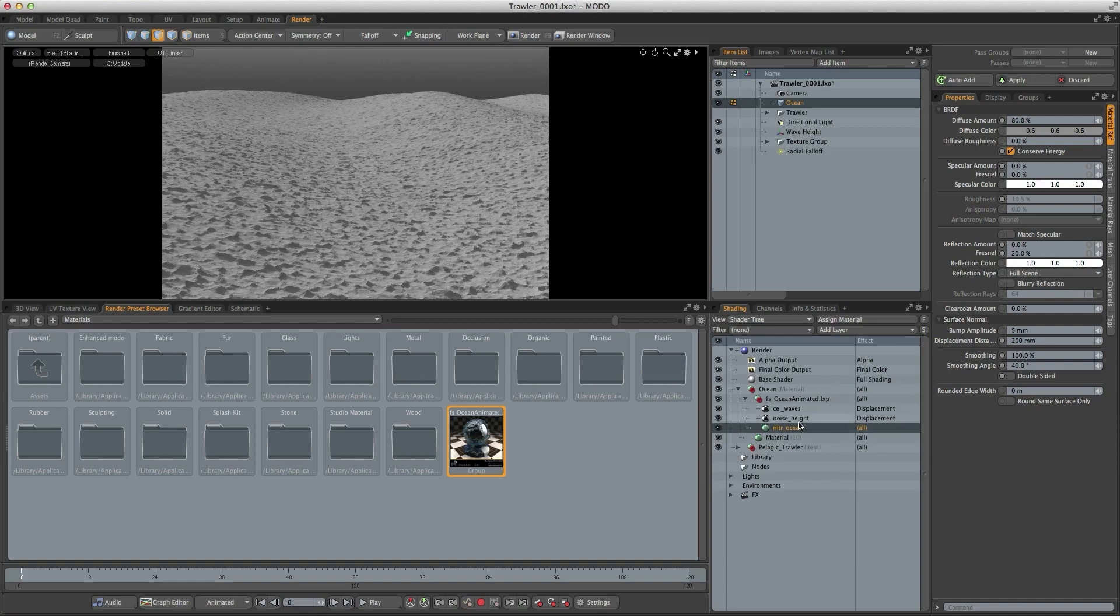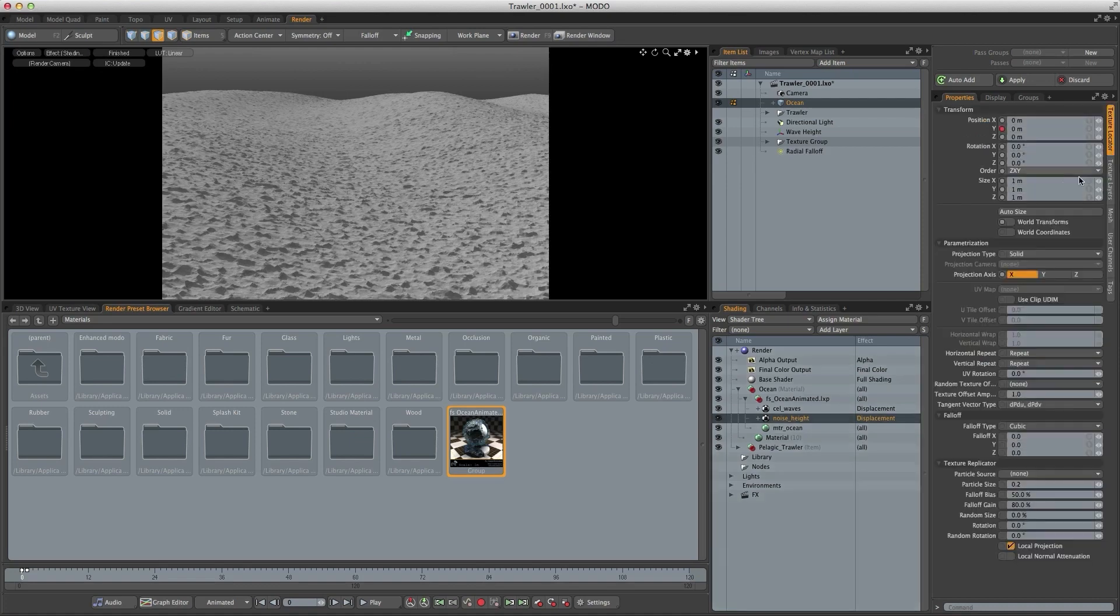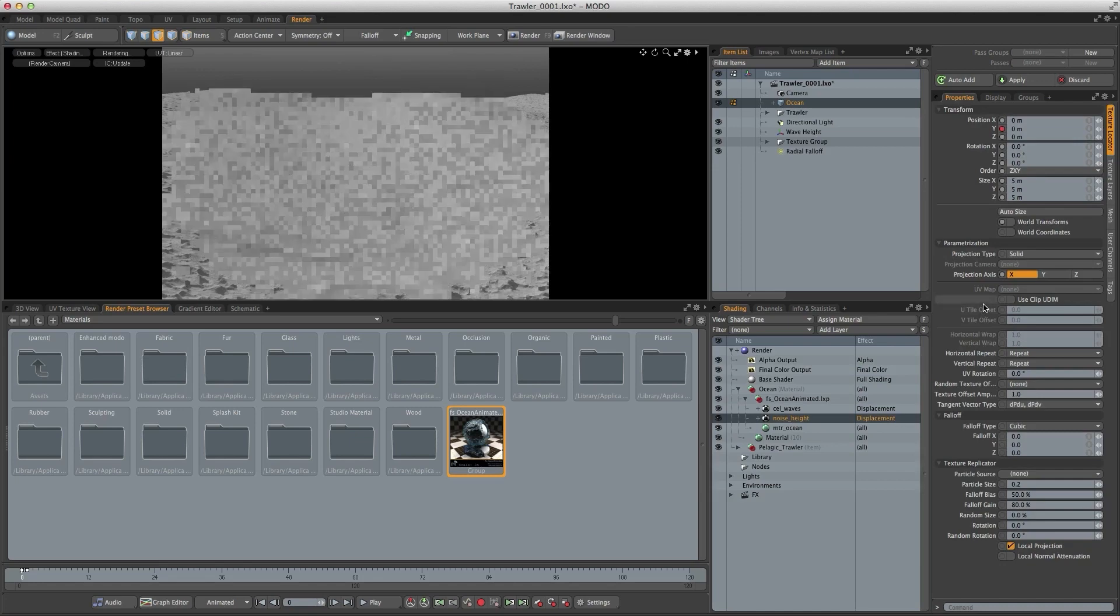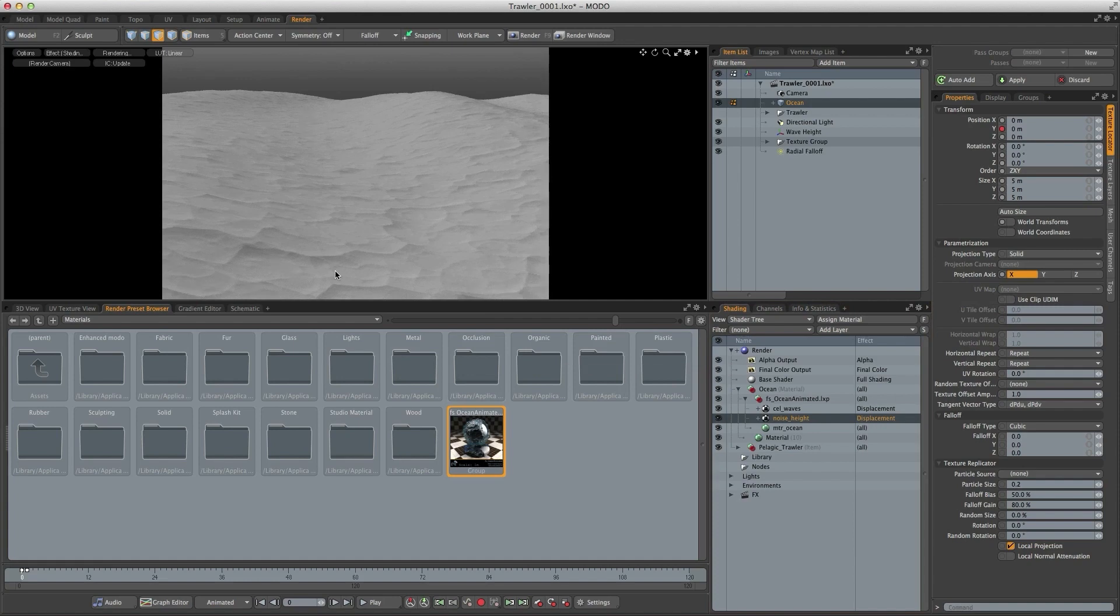So next I'm going to go to the displacement texture and increase its scale because it's a little bit small at the moment. So I'm going to set that to five meters. And that's my next level of wave height or wave size.